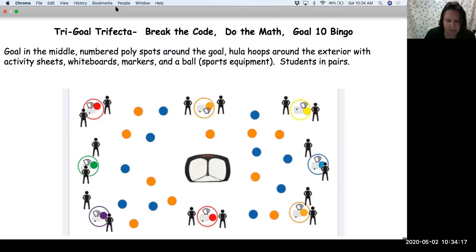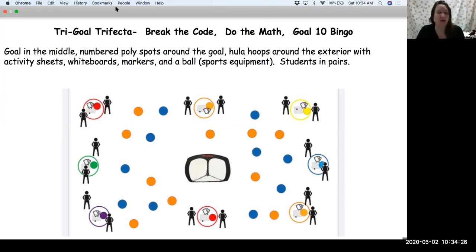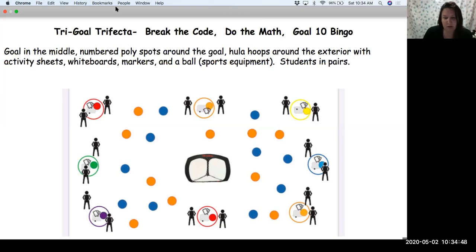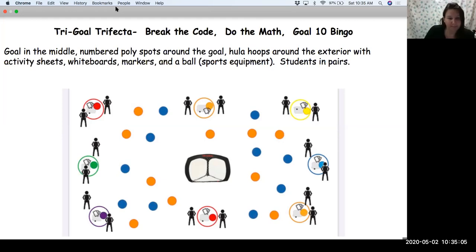I have kind of a triple for you — it's called the Tri-Goal Trifecta. There are actually three or four games, all using the same setup. You need a goal in the middle — I use a tri-goal from Payless Sports, which has three sides. You could also use round goal nets, buckets, or real goals depending on the skill you want to work on. Around the goal, numbered poly spots from one through 30 are scattered randomly, and around the perimeter are team hoops with marker boards, game sheets, markers, and erasers.